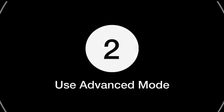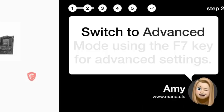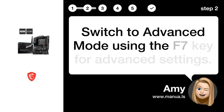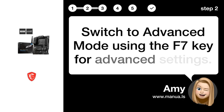Step 2. Use advanced mode. Switch to advanced mode using the F7 key for advanced settings.